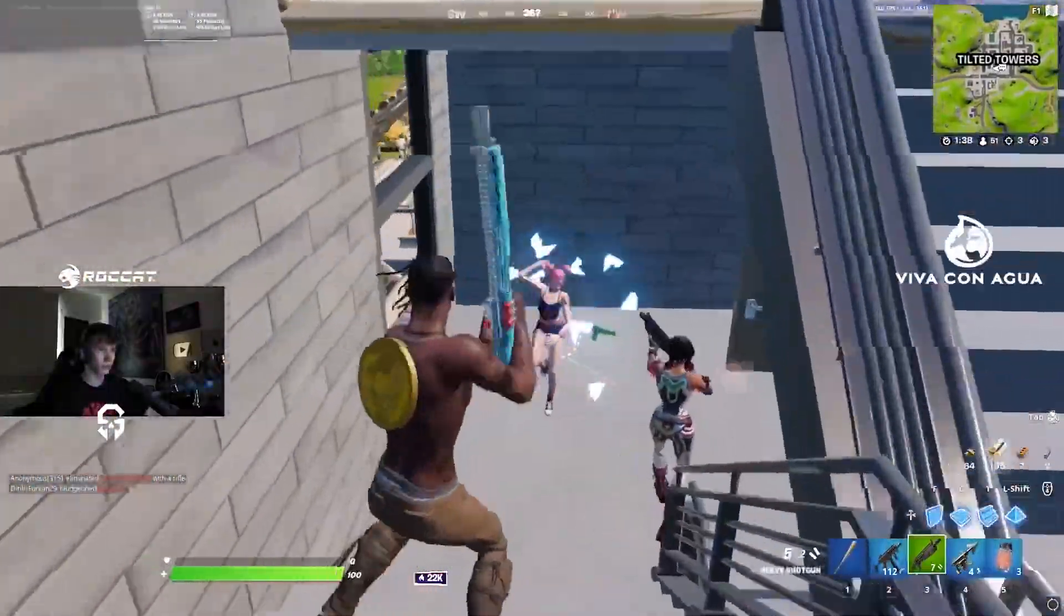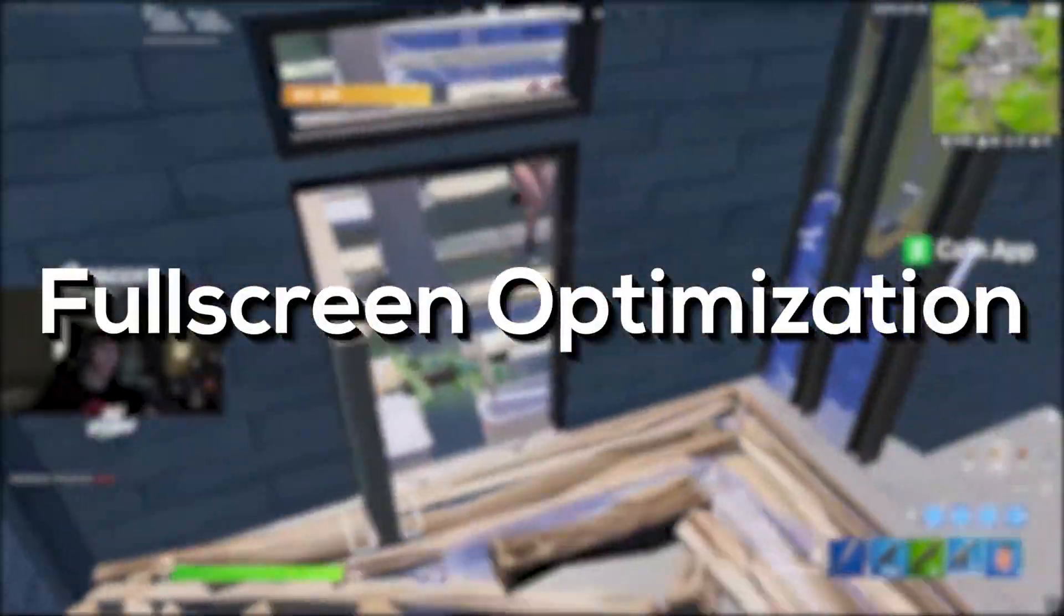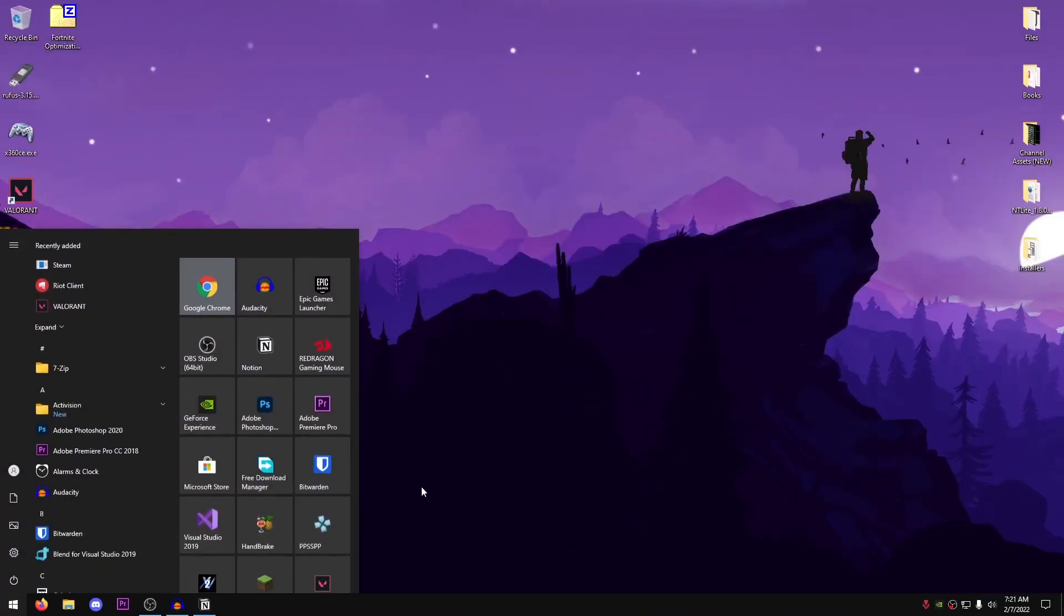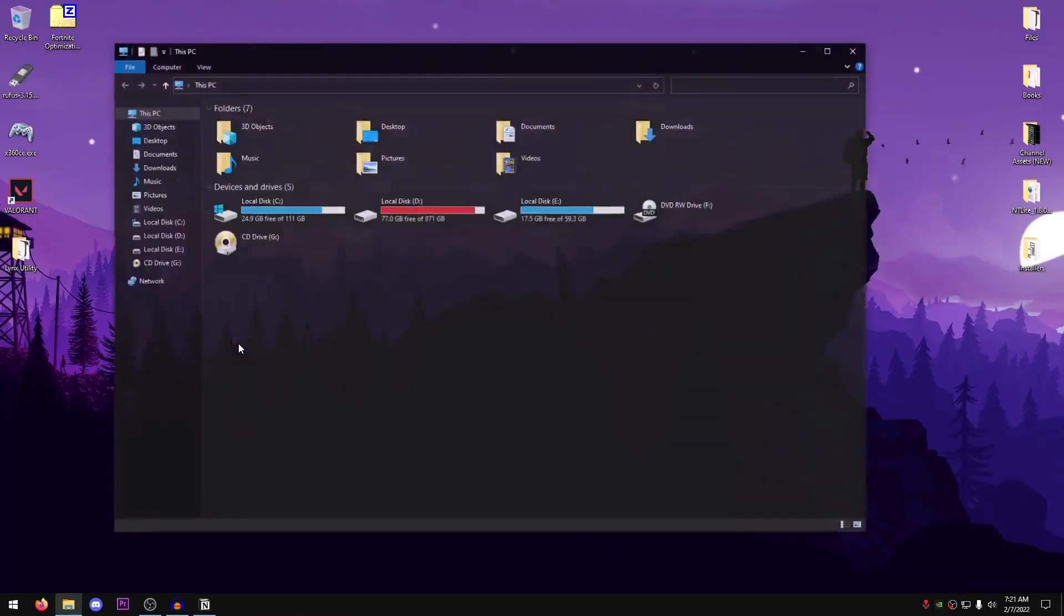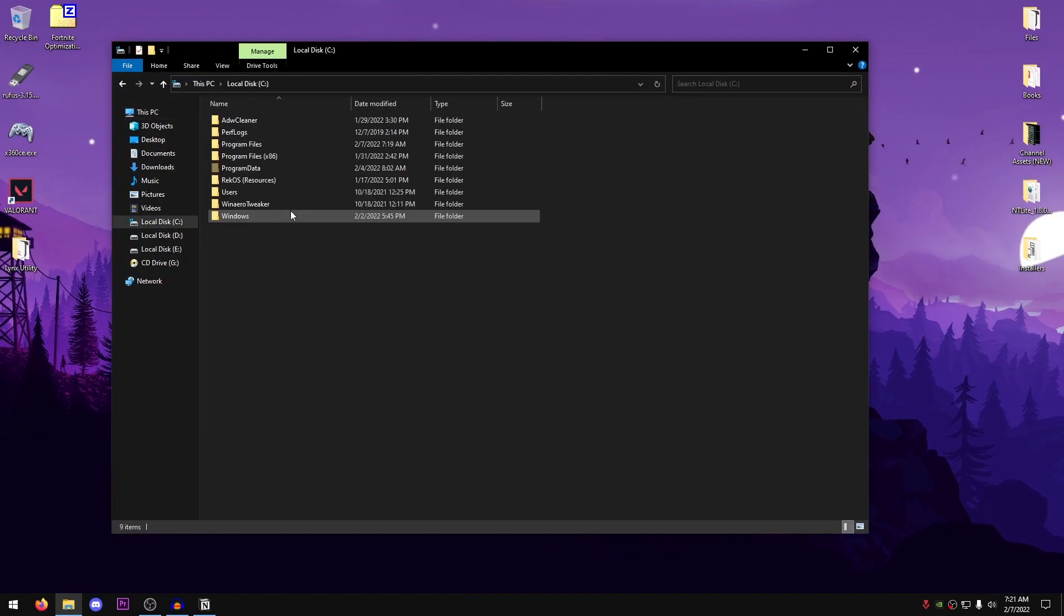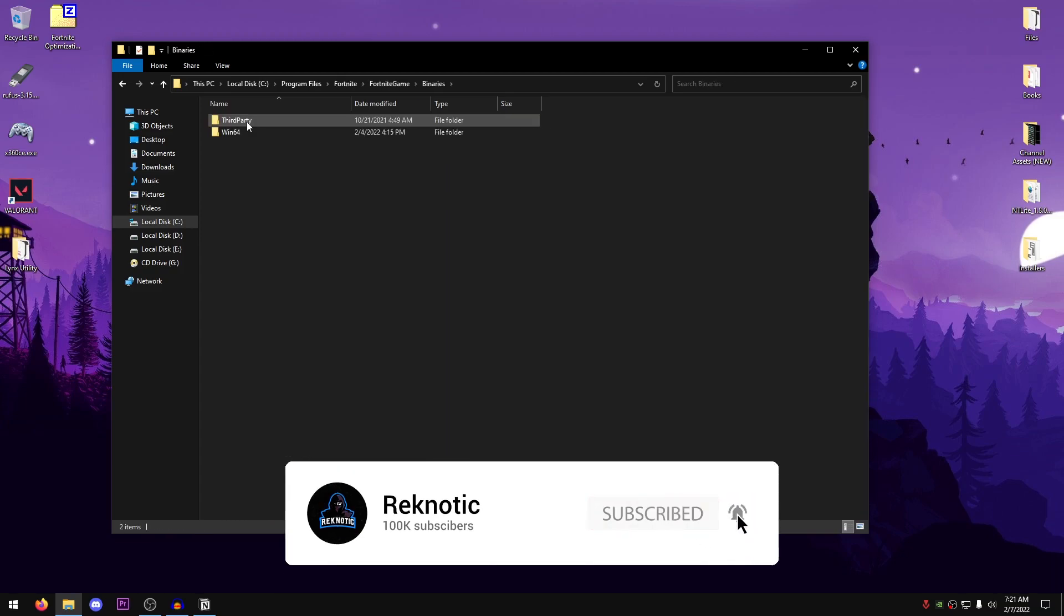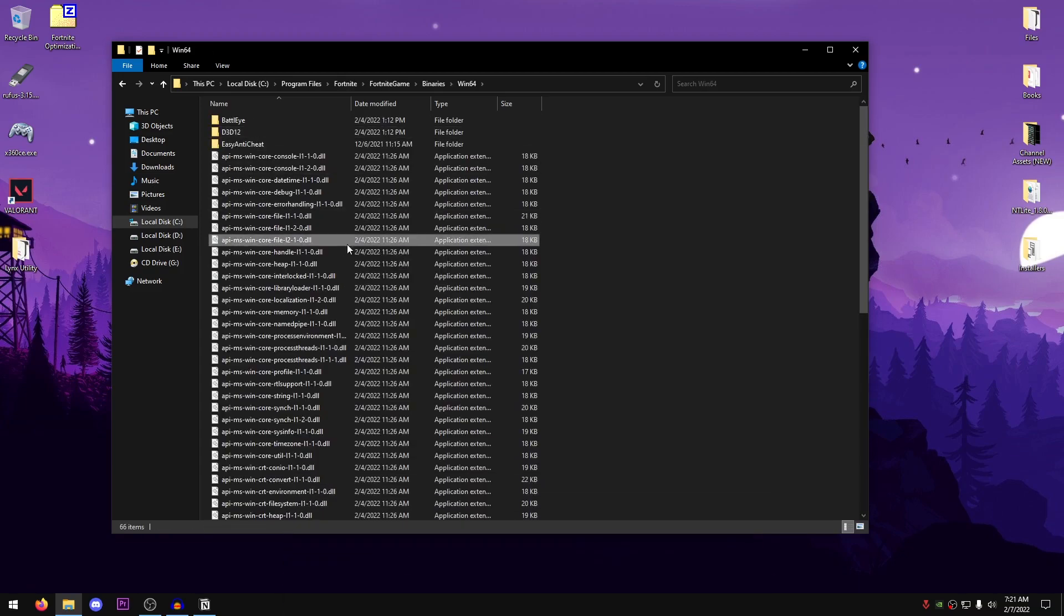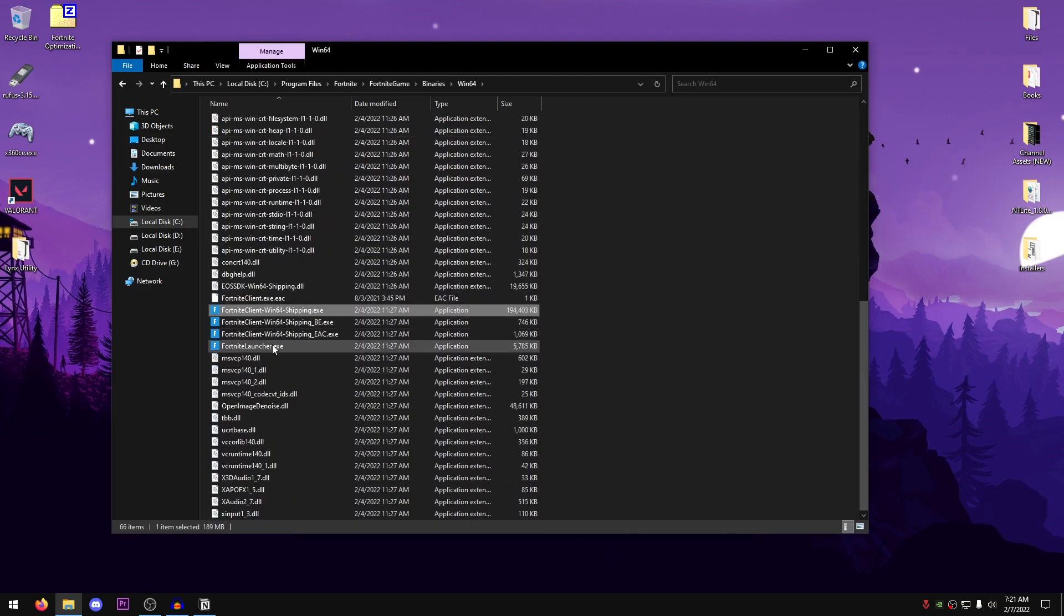The very first thing that we're going to be doing is disabling the fullscreen optimizations on our game launcher. In order to do that, just go to your start menu and search for This PC. Go ahead and open it up, then go into the drive where you have installed your Fortnite. For me, it's on my SSD, on the C drive, Program Files, then Fortnite, Fortnite Game, Binaries, Win64. Once we're inside of here, we just need to scroll down until we can find these four launcher files.